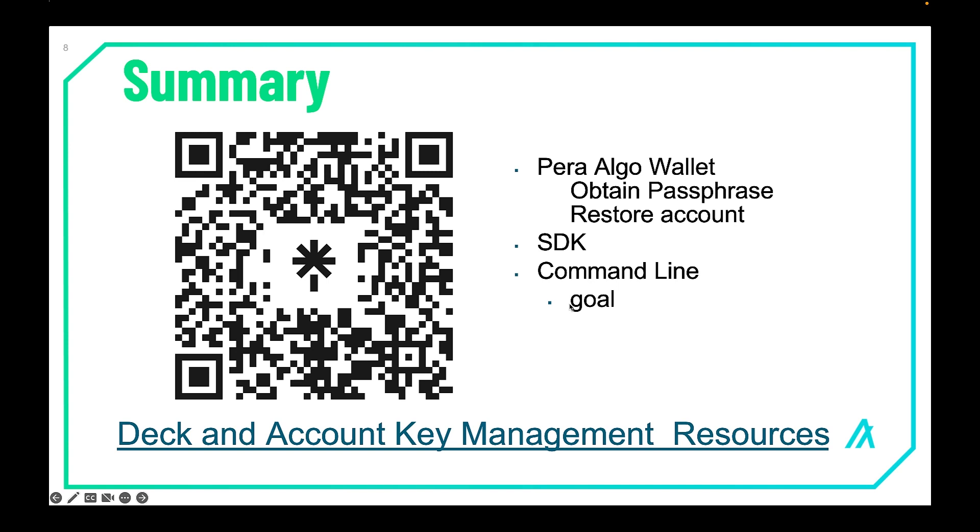So in summary, we learned about account key management using the Pera Algo wallet. And we saw how to obtain the passphrase, as well as how to restore an account from a passphrase. And we did the same thing with the SDKs. We showed how to restore an account using the JavaScript SDK, as well as the Python SDK.